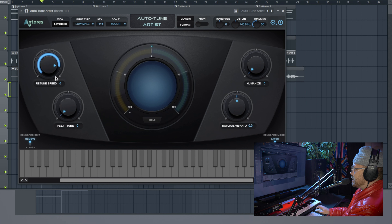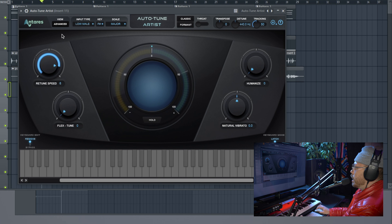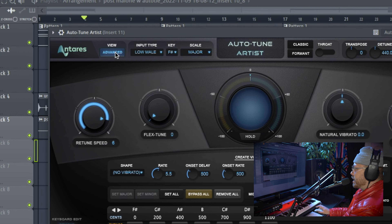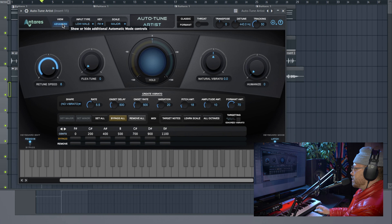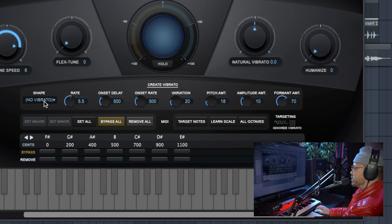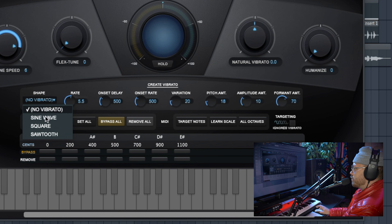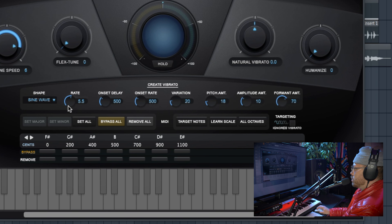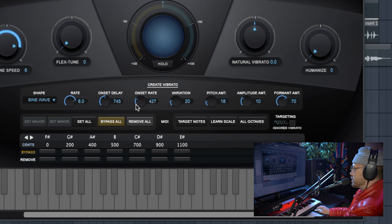You can kind of adjust that to taste depending on your vocal ability and the style you're going for. Then go into Advanced up here — View Advanced — and that's going to take you to the section where you can change the vibrato. Right where it says Shape, you can change it from no vibrato to sine wave. Turn that rate up to about 8, onset delay to about 7.45, and onset rate to about 3.50.